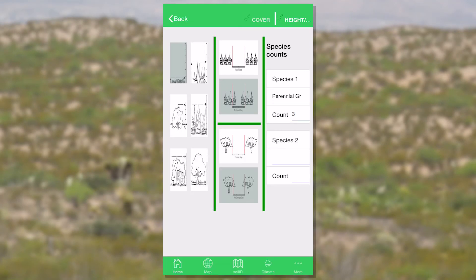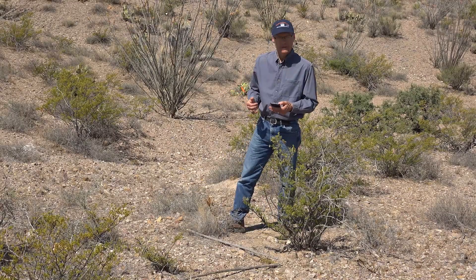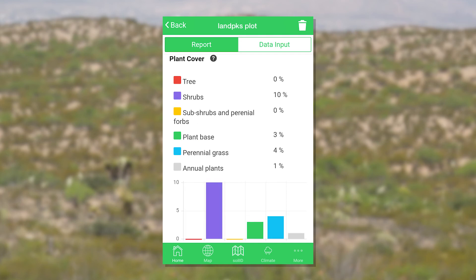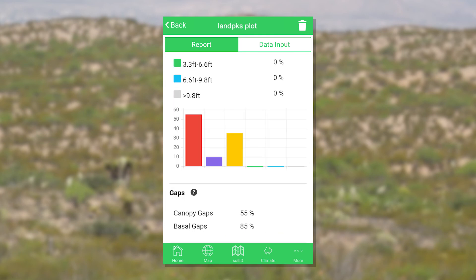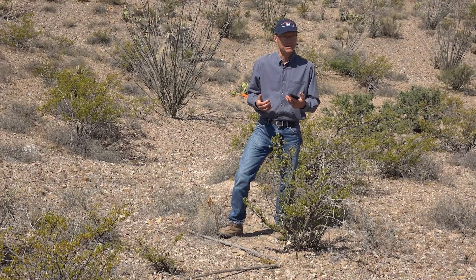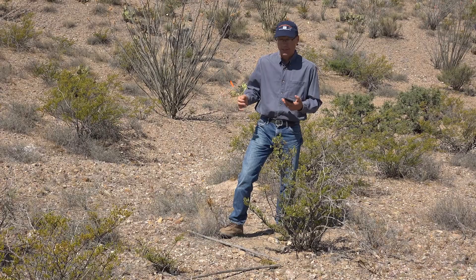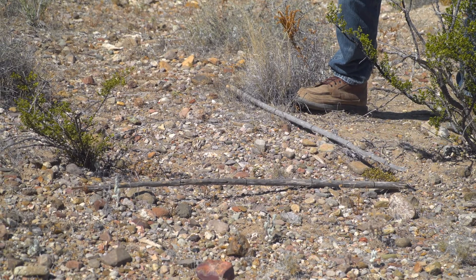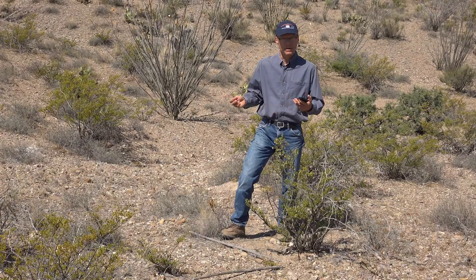All of these methods are optional and in many cases our users find that they only need to record the first screen which is cover. We do find that if you want good, relatively precise data you are going to need to record a hundred points, which is twenty sticks — twenty sticks times five points per stick to get decent data. We also find that it is very helpful to calibrate, to make sure that when you drop the pin at a hundred points you are getting about the same bare ground and about the same perennial grass cover as someone else. So find a friend, a colleague, or a family member to go out with you and do it together.